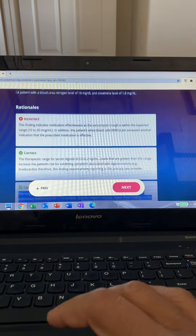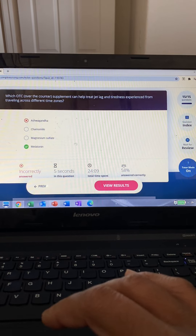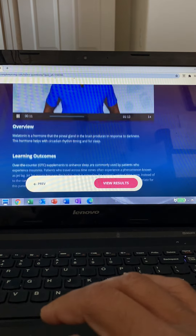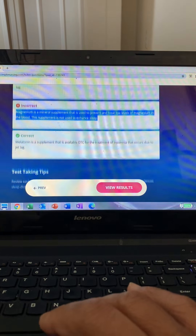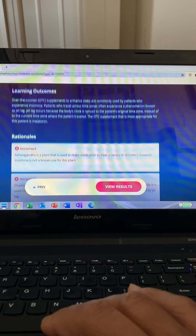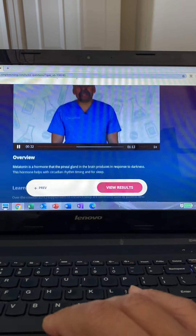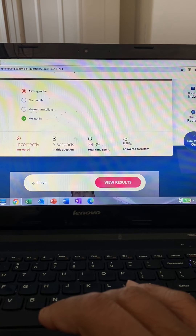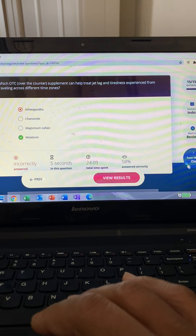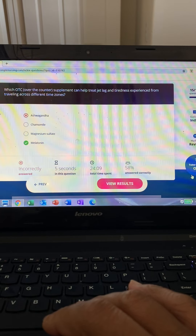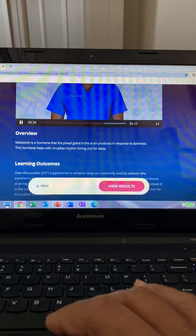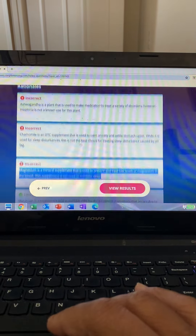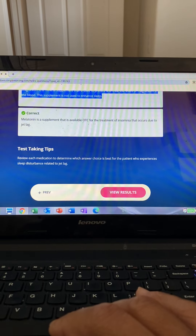This question asks which supplement treats jet lag and tiredness. Think: what regulates the sleep cycle? We take melatonin to mellow out and sleep well. We're looking for a supplement that restores the circadian rhythm. Option one is incorrect — ashwagandha is for stress. Option two, chamomile tea, is good for relaxation and sleep but doesn't regulate sleep cycles. Option three is incorrect — magnesium sulfate mellows out the muscles. The correct option is melatonin, option four, which helps mellow you out and achieve good sleep cycles.